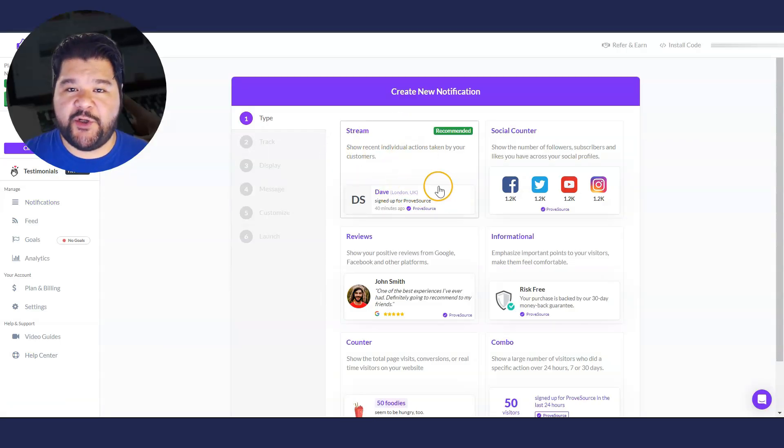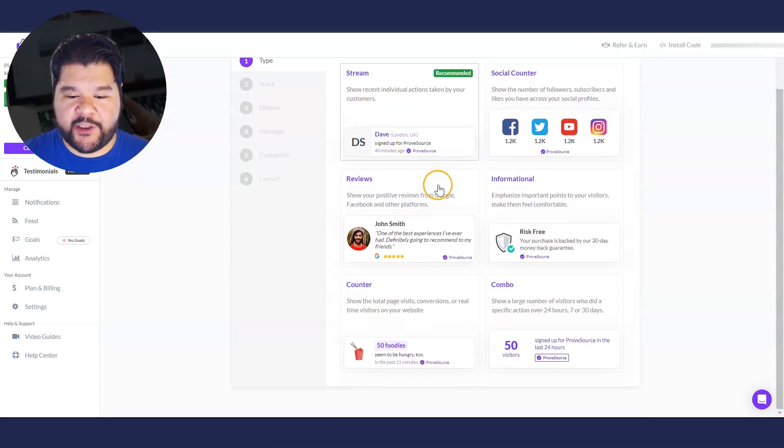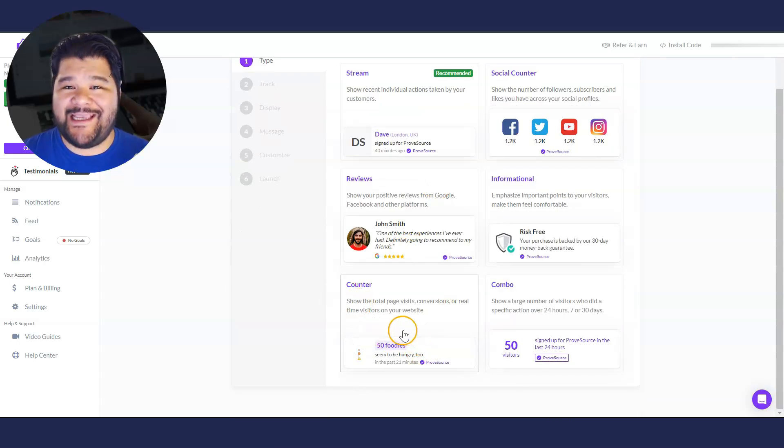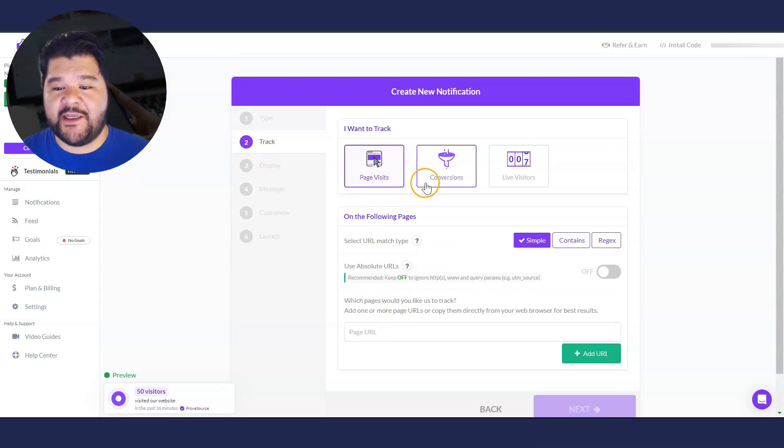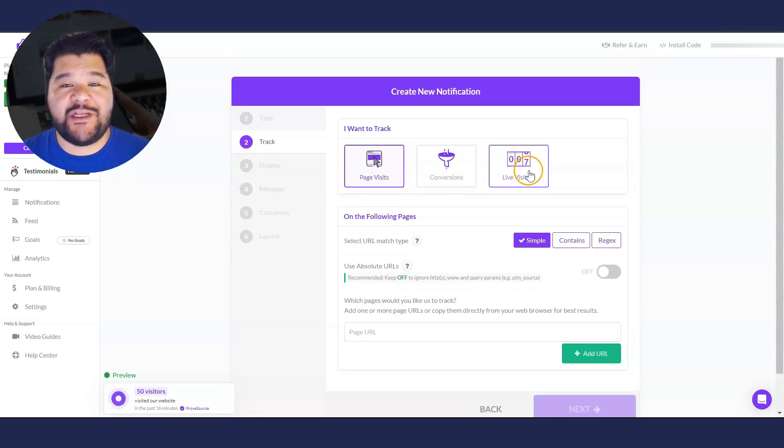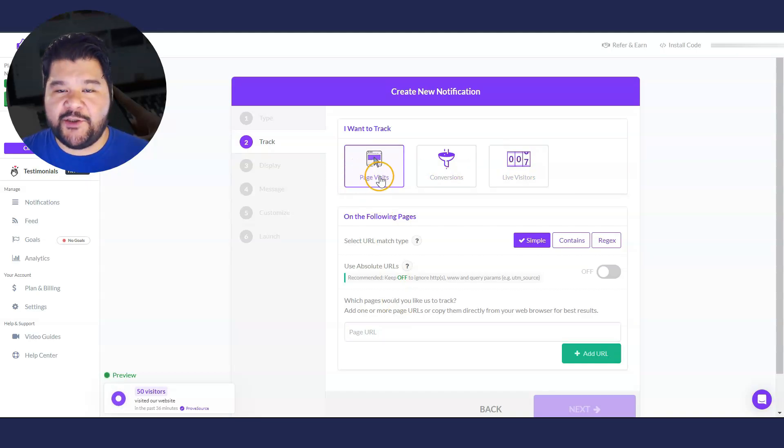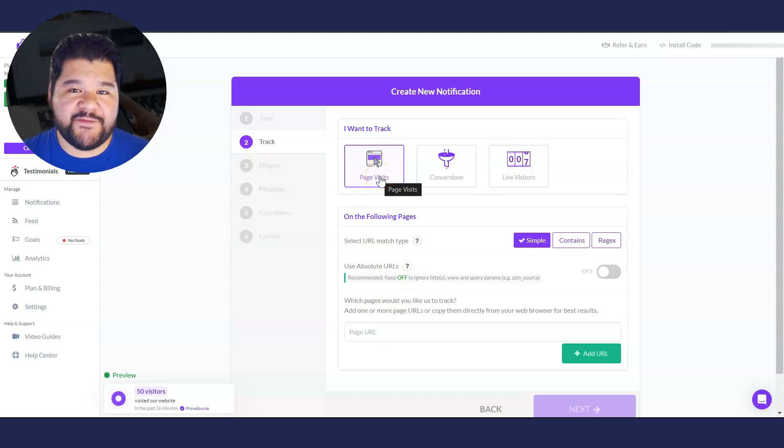So that's how to use the stream notification. We're going to create now a counter notification, which I found pretty cool because you can go after page visits, conversions, or even live visitors, right? But I like to use the one I've been using is page visits.